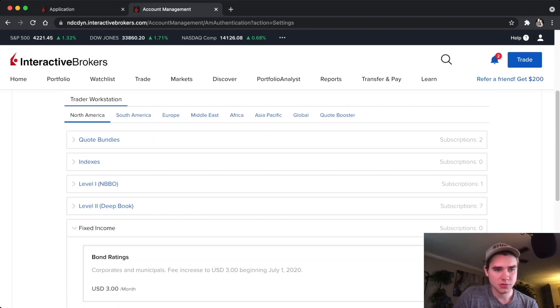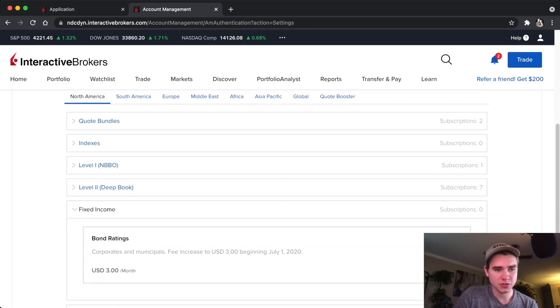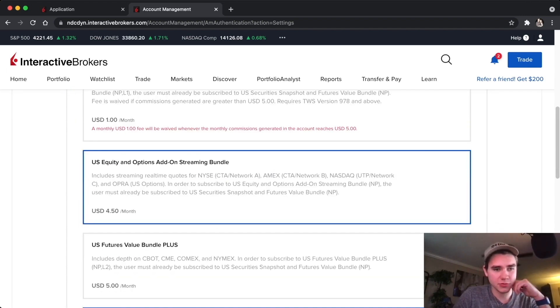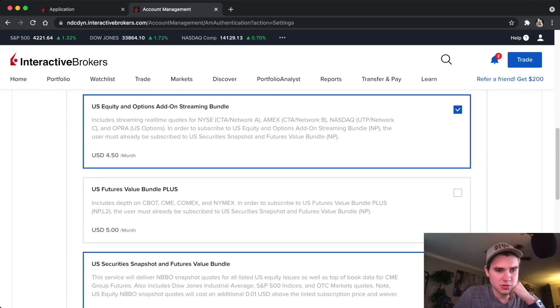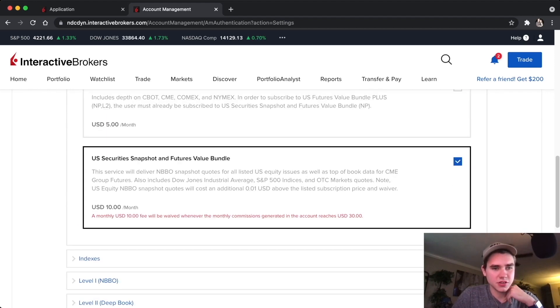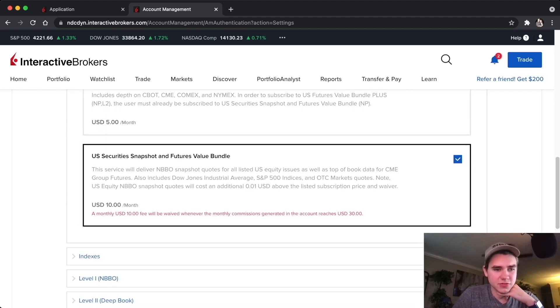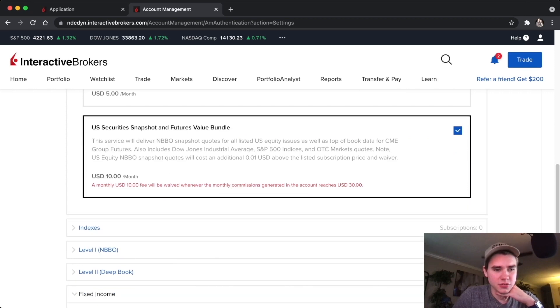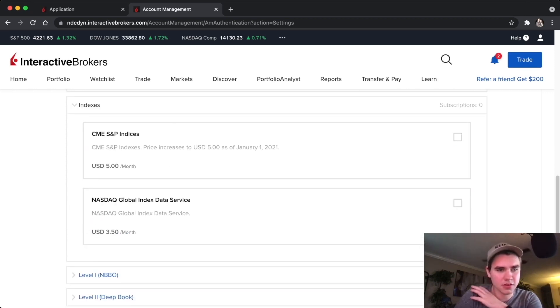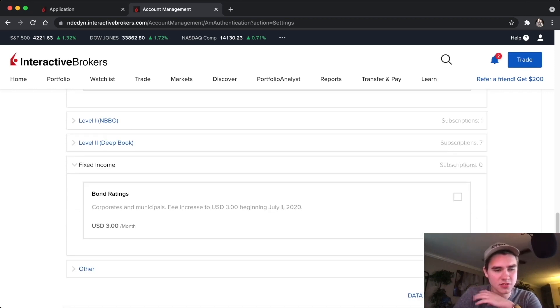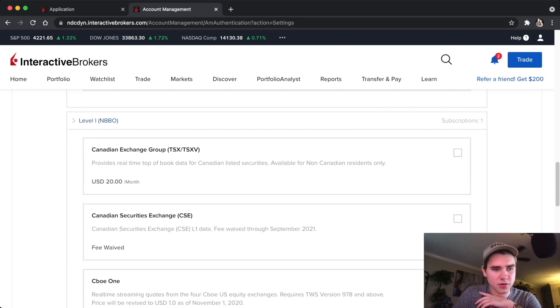For quote bundles I'm going to do US Equity and Options Add-On Streaming Bundle, US Security Snapshot and Futures Value Bundle, nothing under indices, nothing under level one.